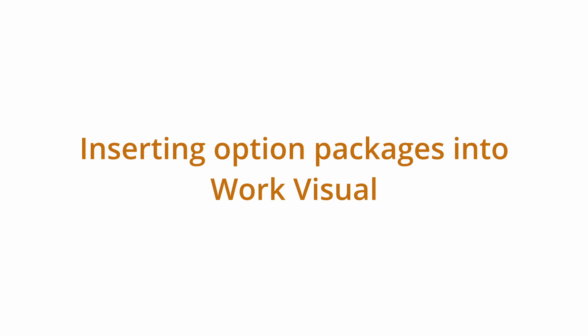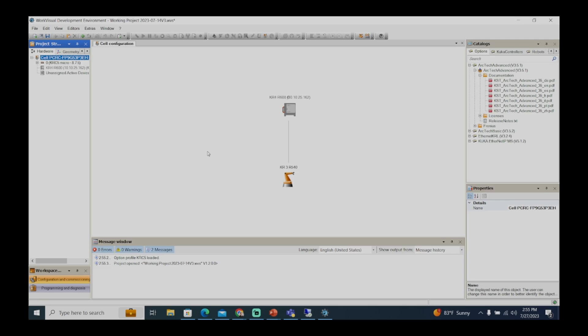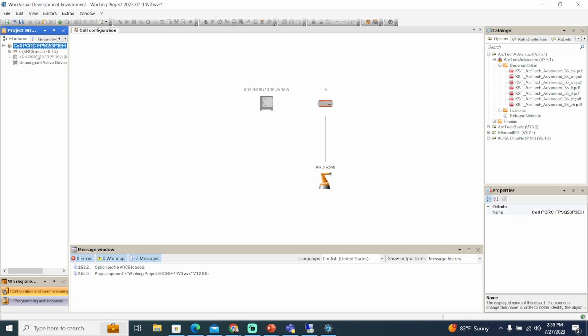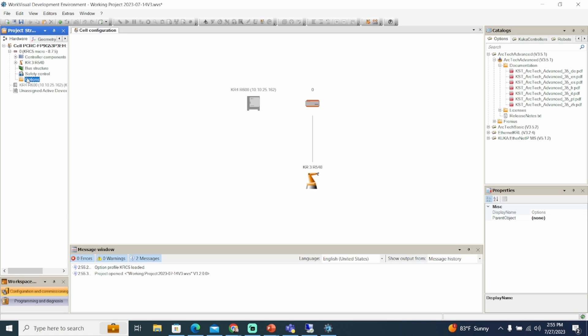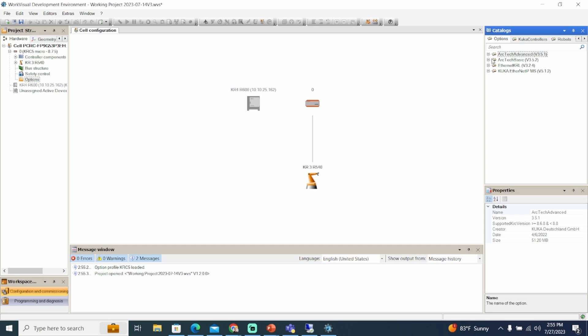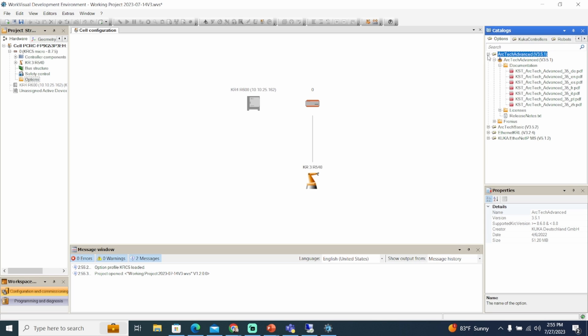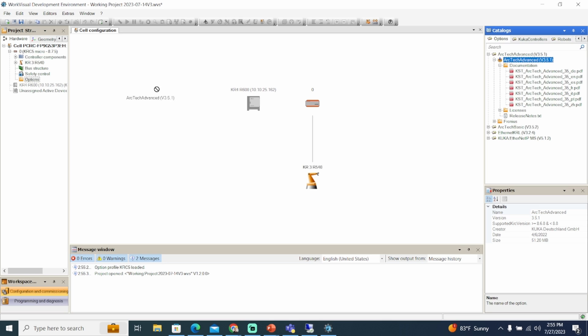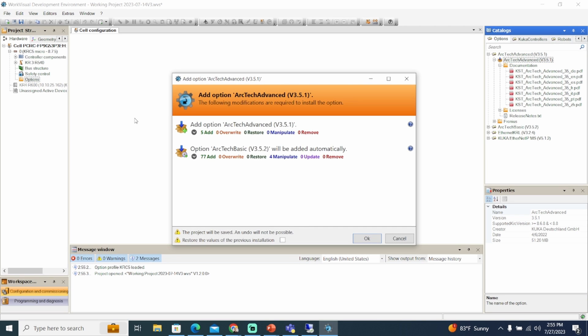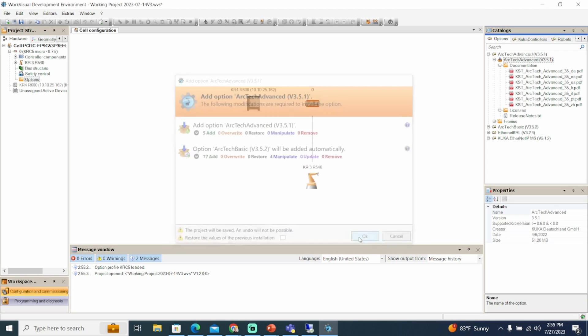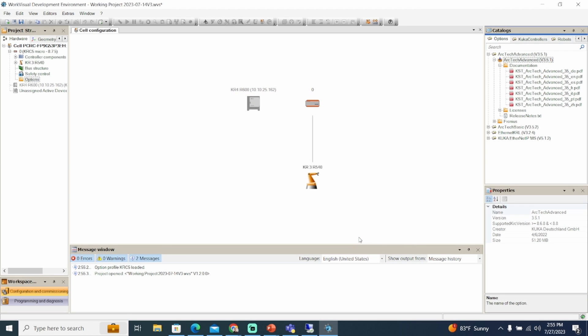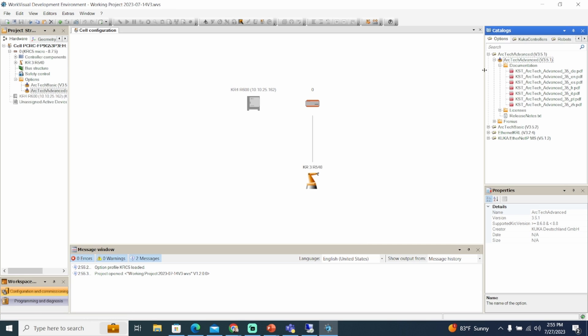To insert option packages into the WorkVisual project, in the project structure window, expand the controller and make sure the option node is visible. In the catalogs window, you can see the available option packages on the activated option profile. Select the option package and drag it into the option node. Dependent option packages will be automatically installed if they are present in the option profile. Click OK to confirm the installation. The option packages are now displayed in the option node.